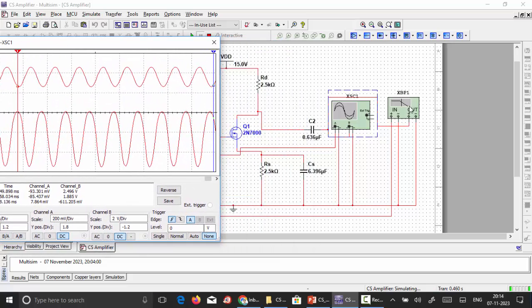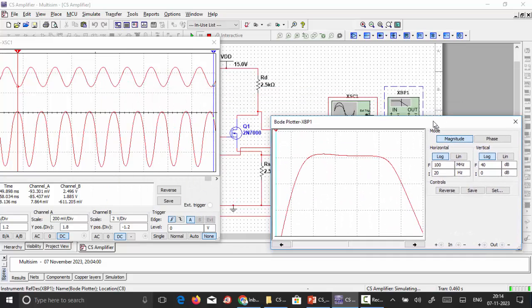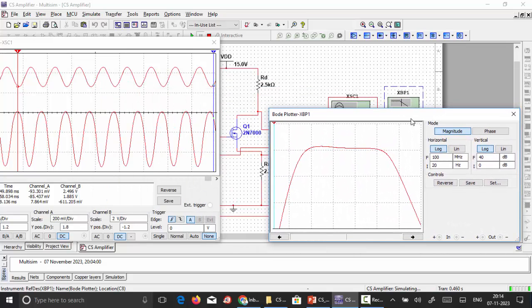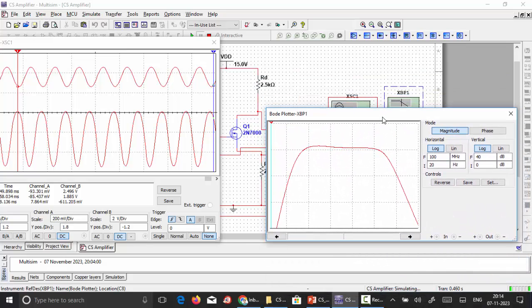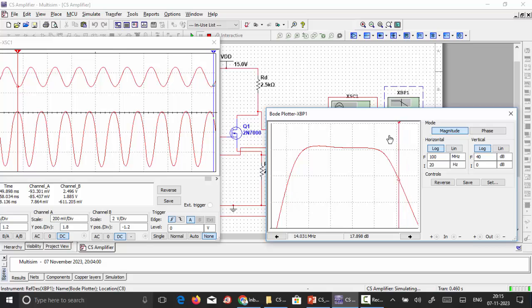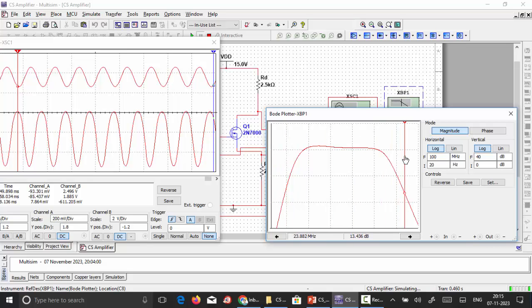Alternatively, we can find the frequency response using a Bode plotter by connecting the same input and output. The horizontal scale is set between 20 hertz and 100 megahertz, and the vertical scale between 0 and 40 decibels. We vary the cursor over the response to read the frequency and corresponding gain values, and finally calculate the mid-band gain and the gain-bandwidth product.